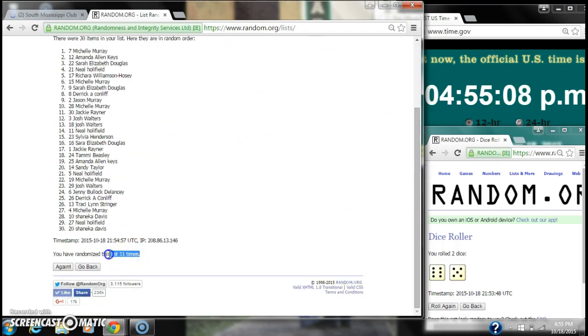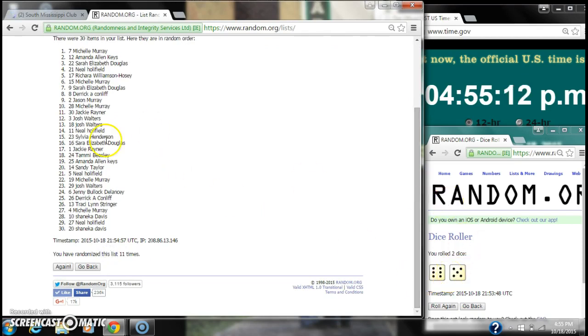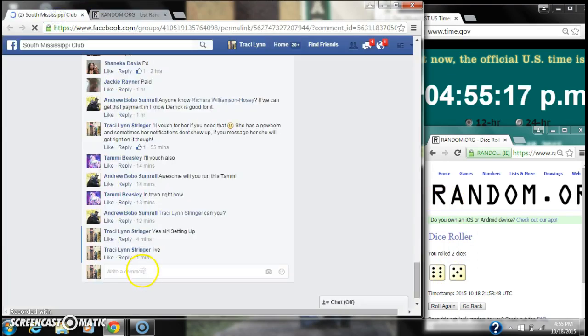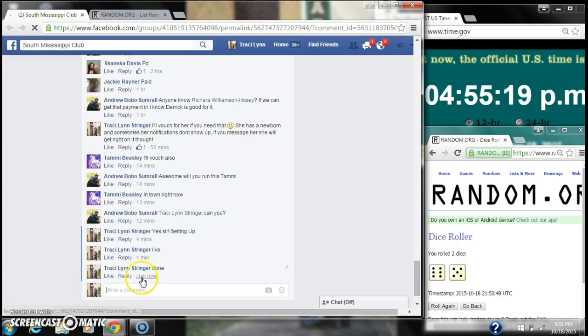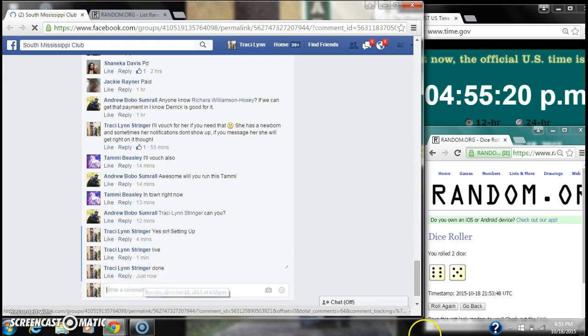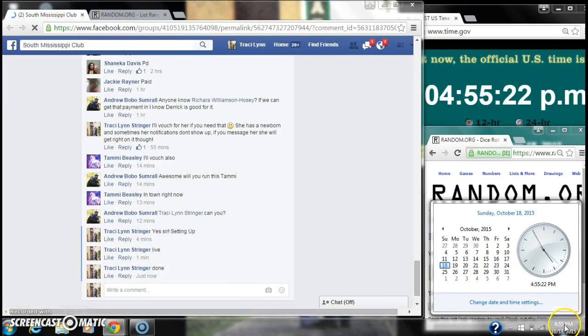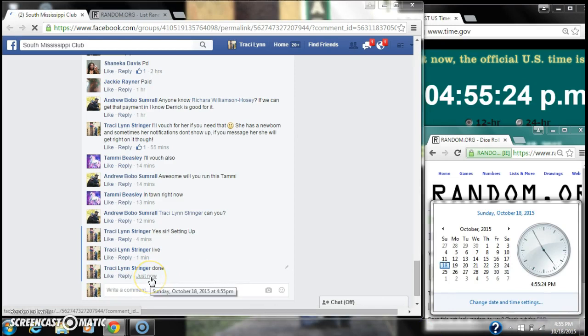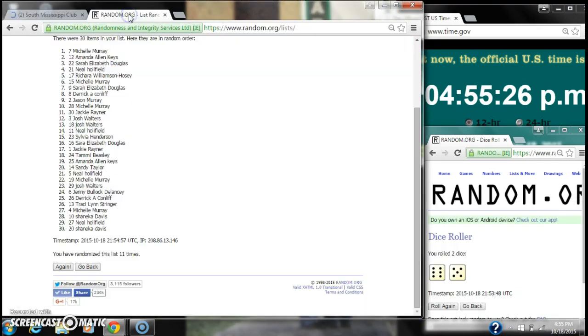Our dice, a six and a five, did call for an 11. Here is our list with all 30 items on it for the last time. We are done at 4:55. It is 4:55, so congratulations to spot number seven, Michelle Murray.